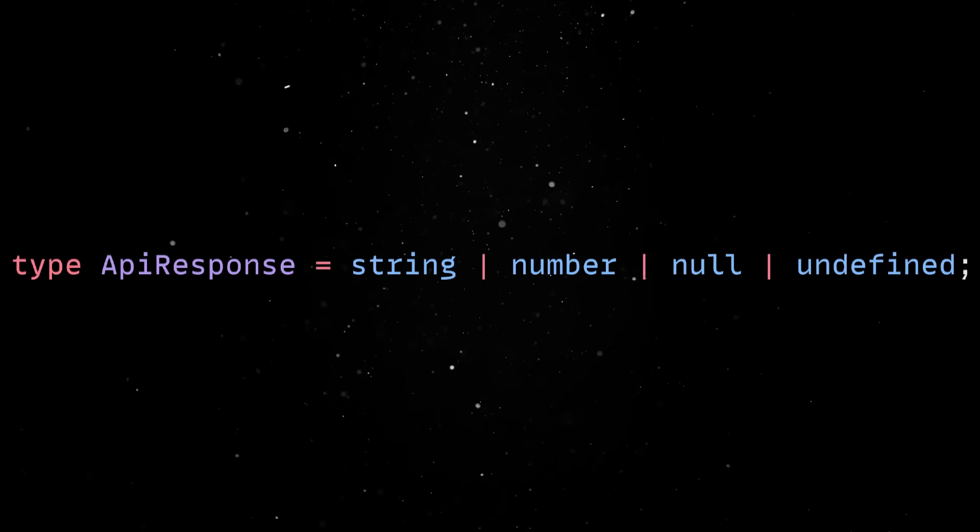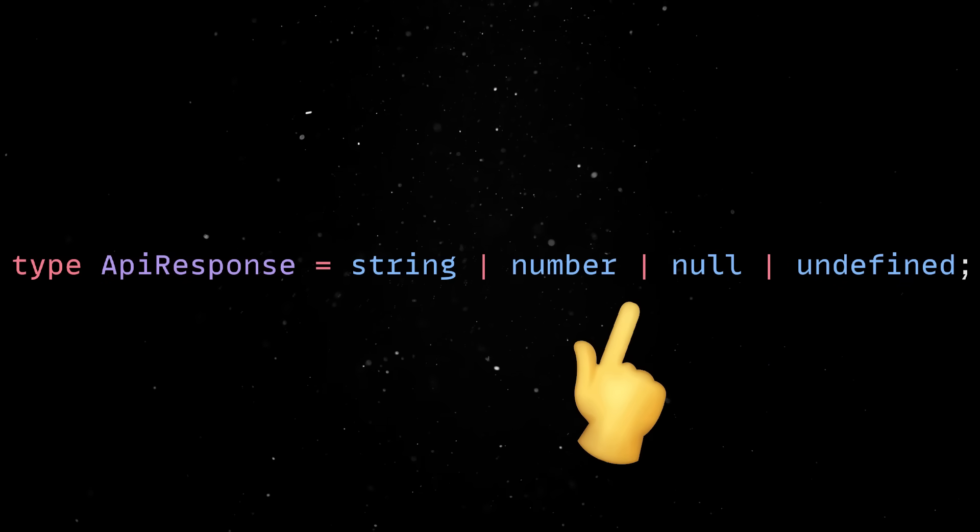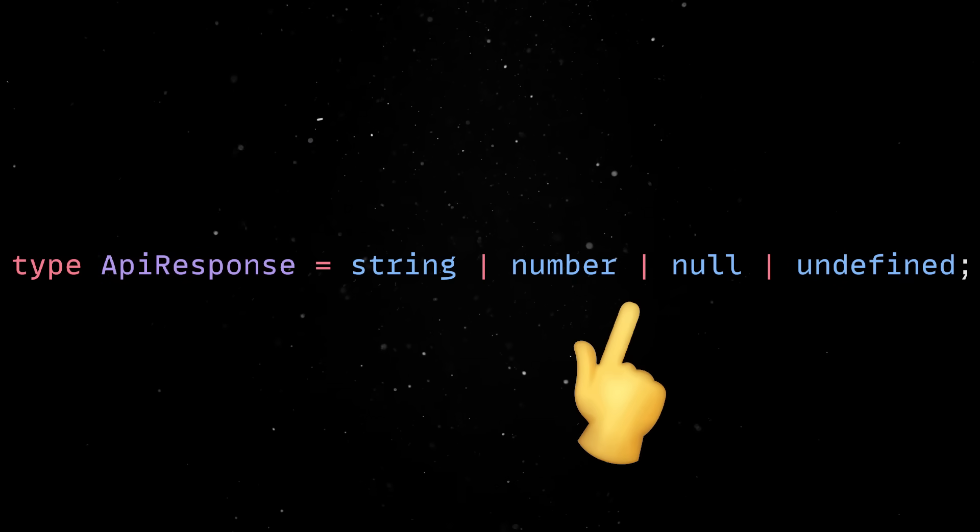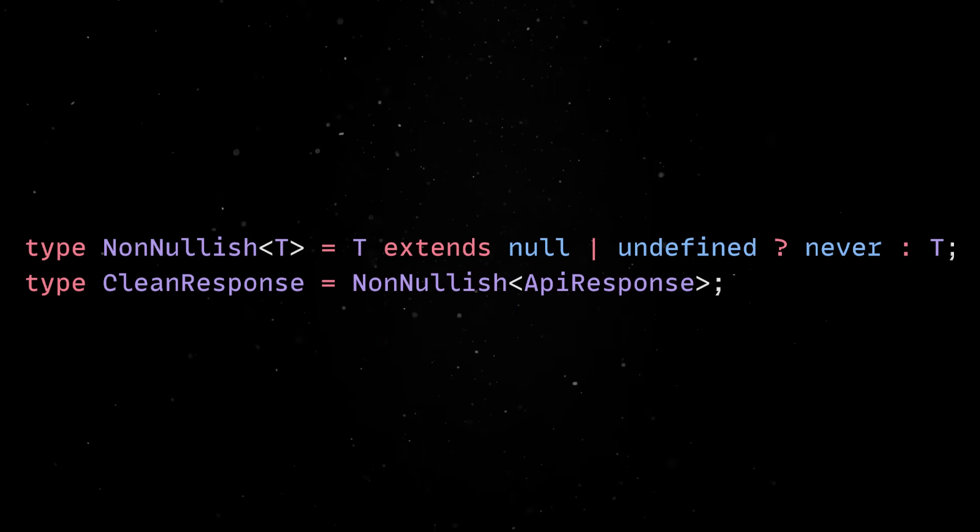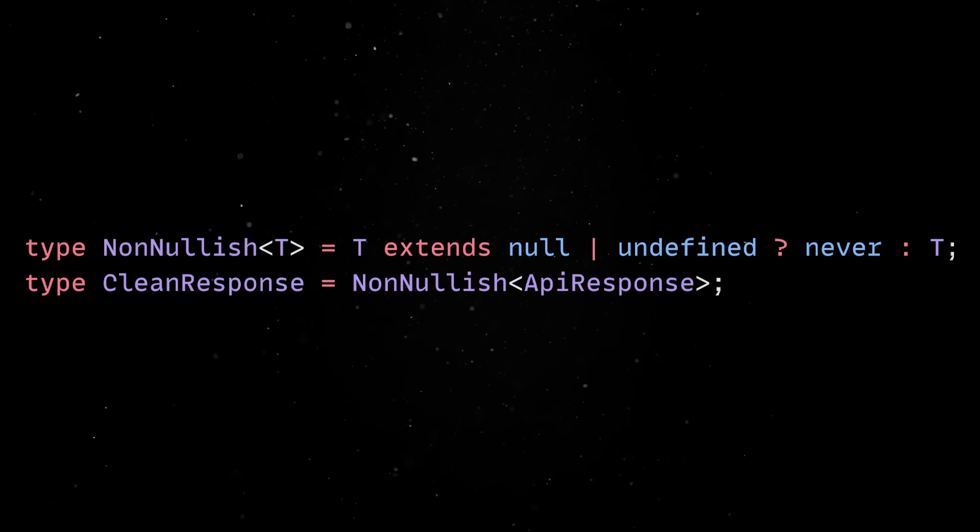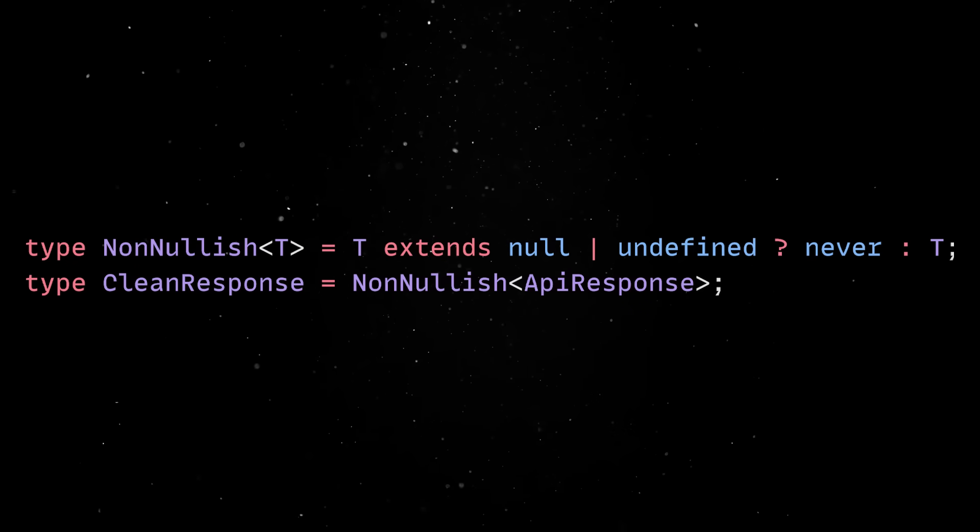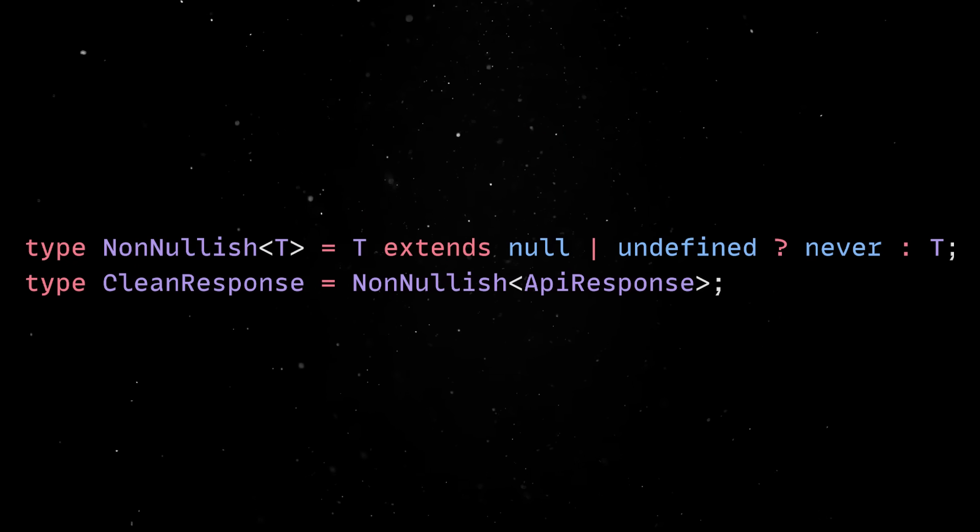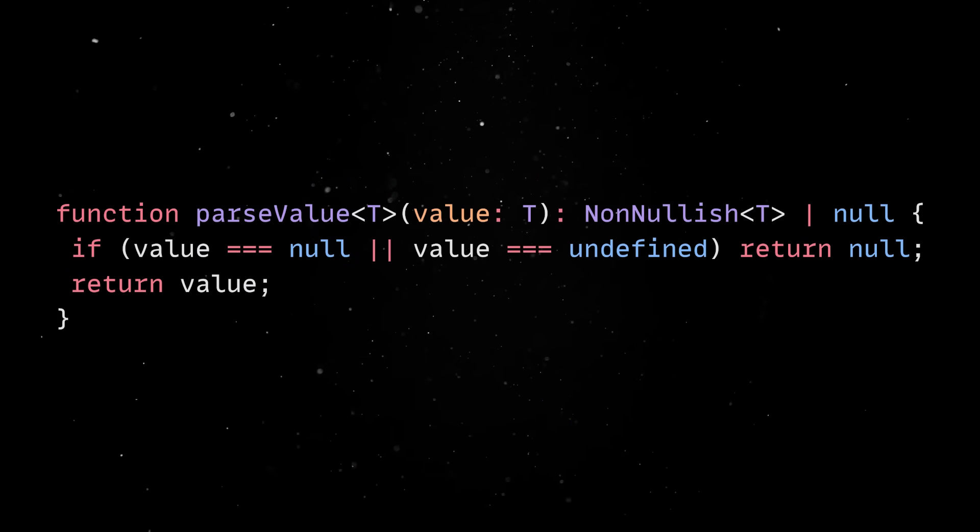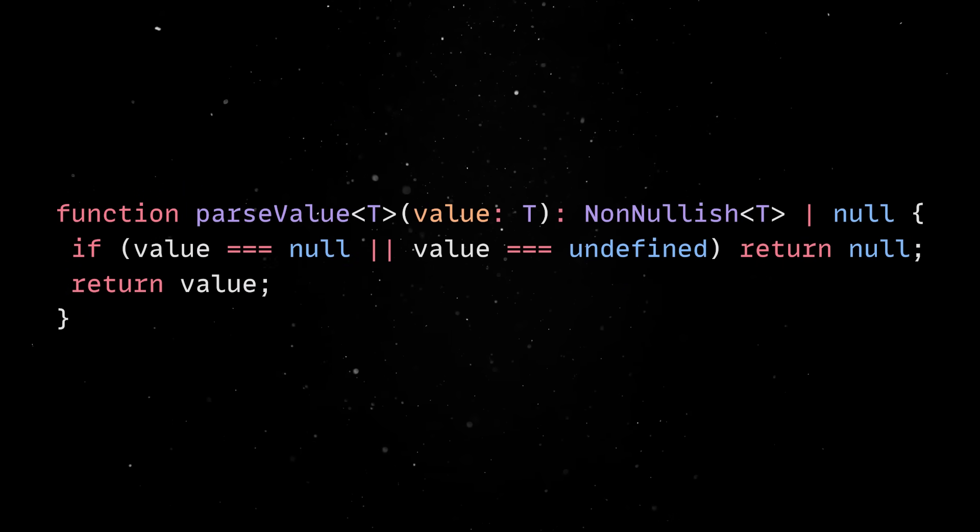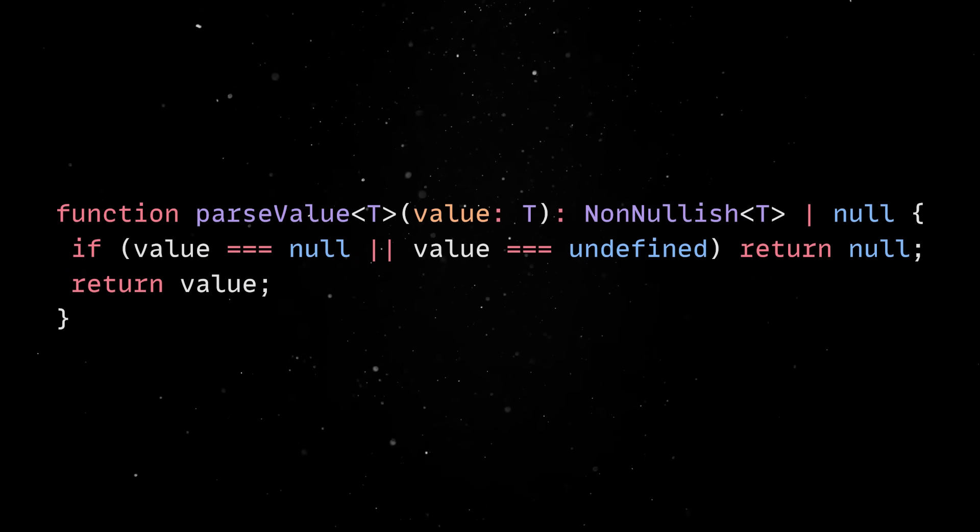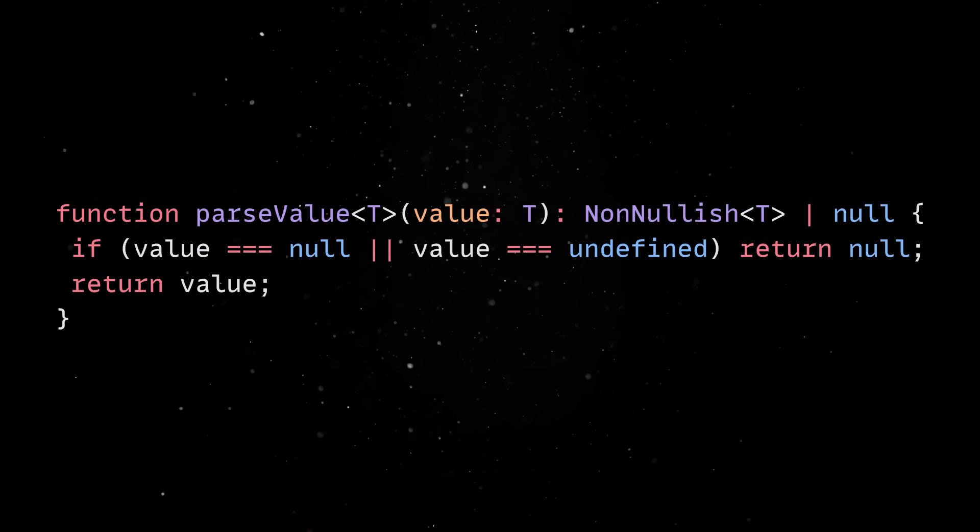Let's say you're working with some sketchy third-party API that gives you back a mess like this. Of course, you don't want to deal with null and undefined every time you touch this data, so you can sanitize it at the type level. Now, you can restrict function inputs, infer cleaner return types, or narrow values after a runtime check without repeating yourself.